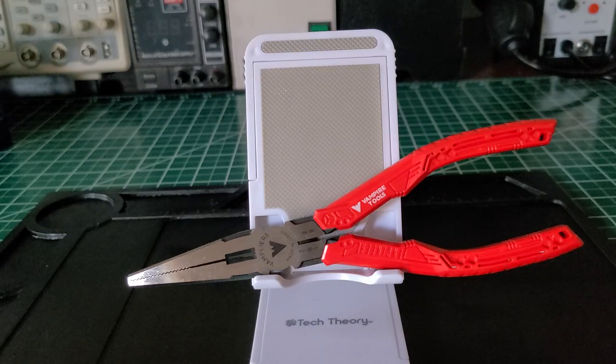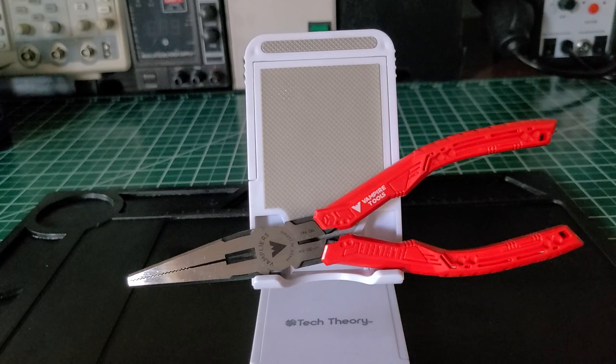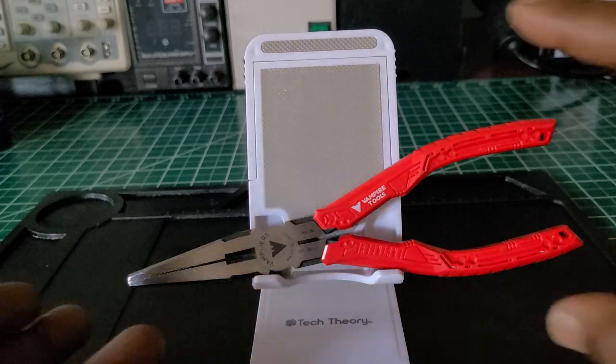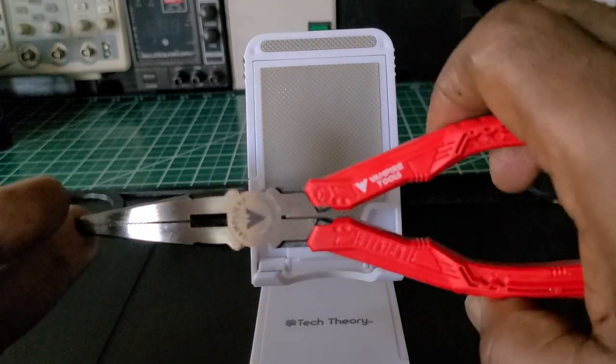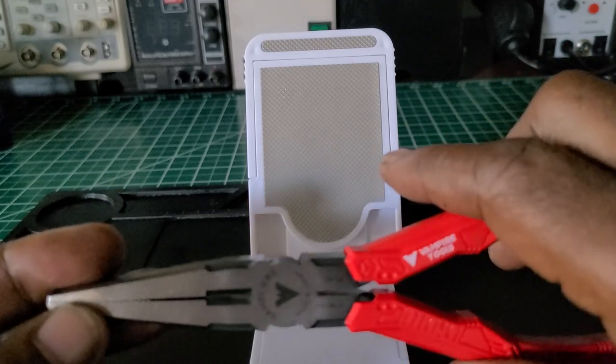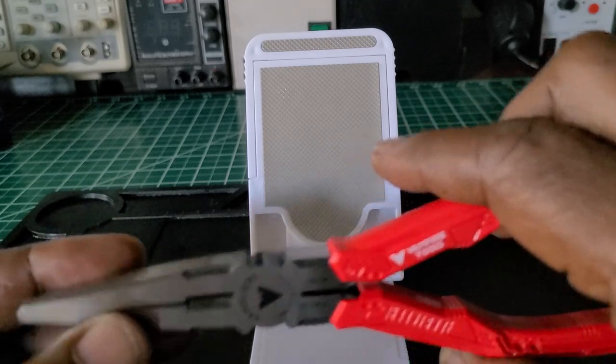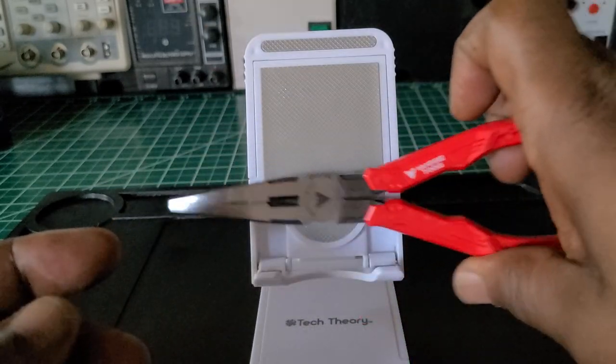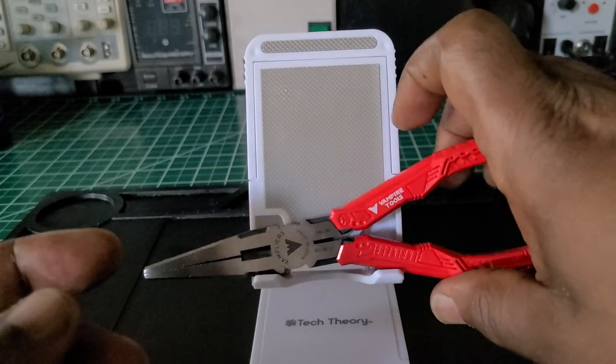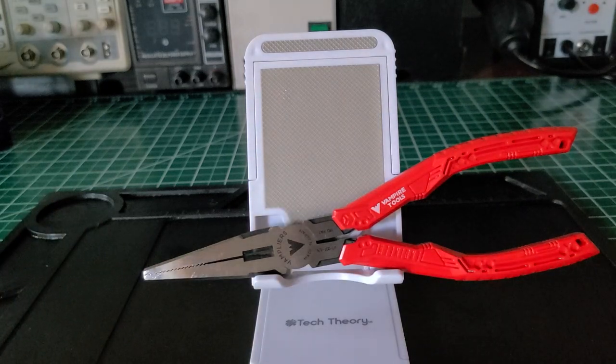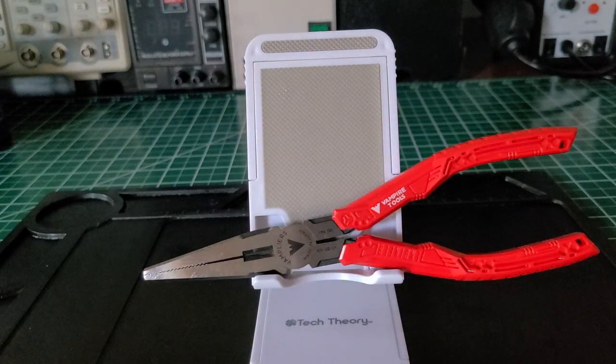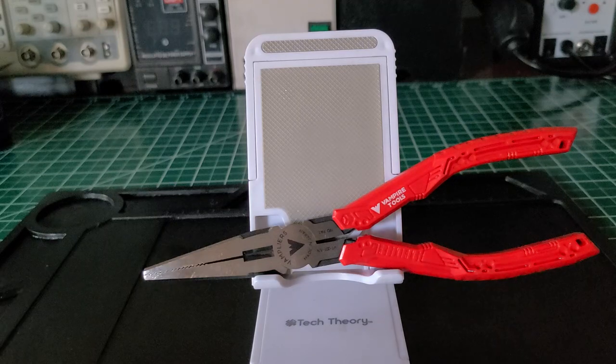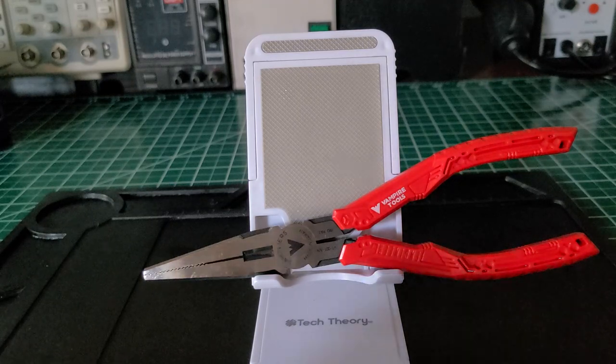Other than that, they are nice pliers, very high quality. The grip feels nice, even the steel feels nice. It doesn't feel cheap at all, so there's no problem there. What else can I say about them?